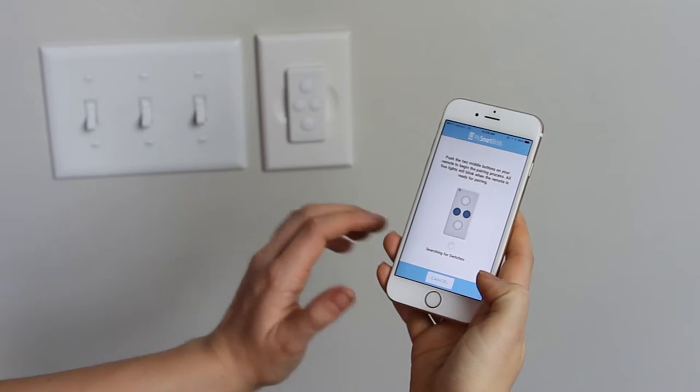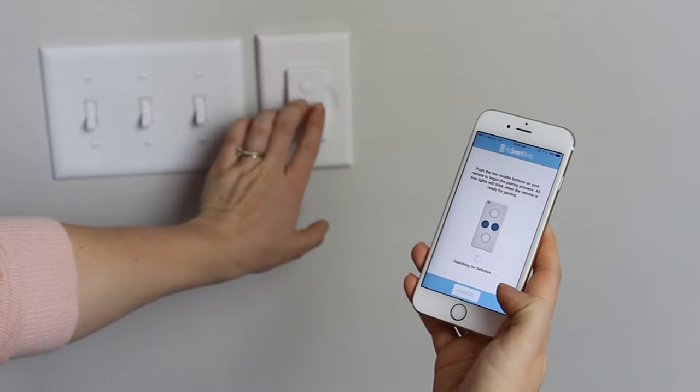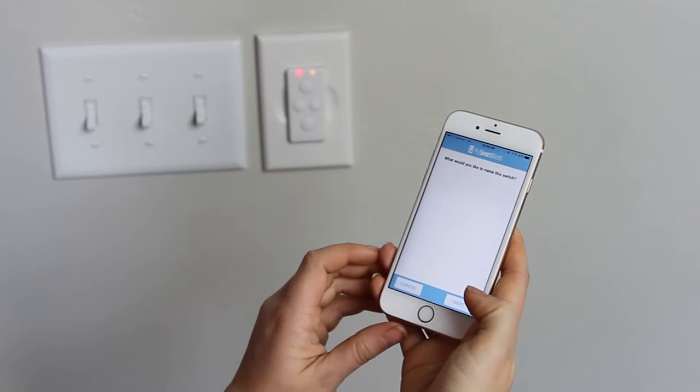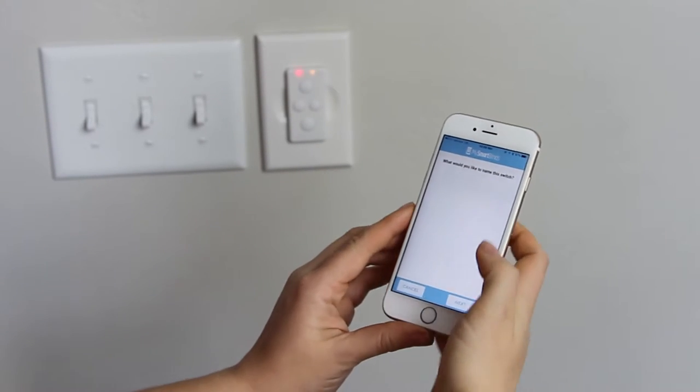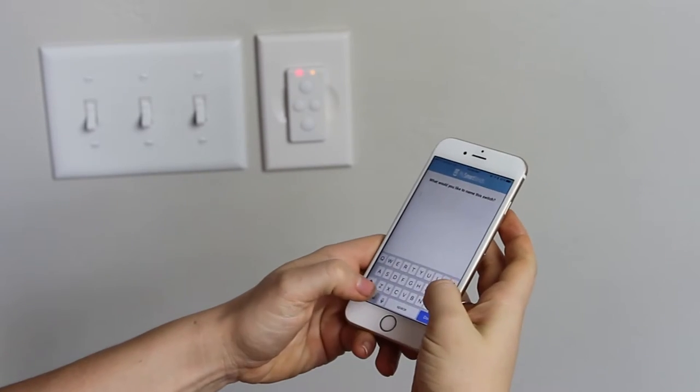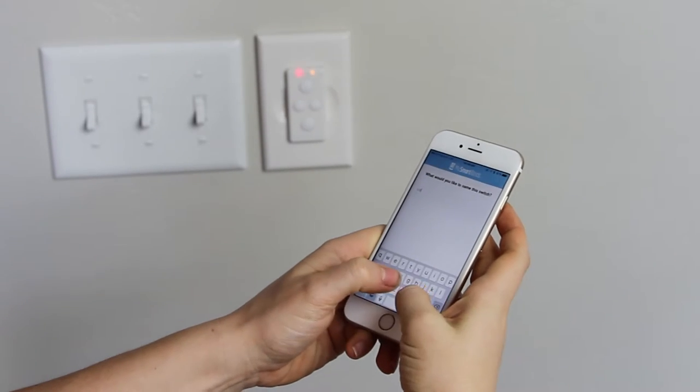Press the middle two buttons on your remote to connect the app to your remote. The red and yellow LEDs will blink when the remote has connected to your device.